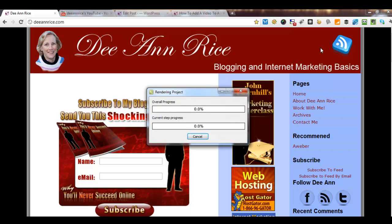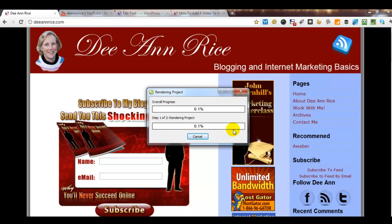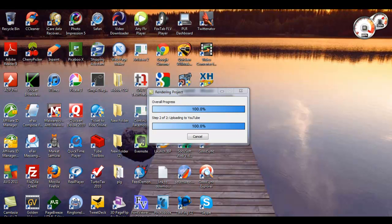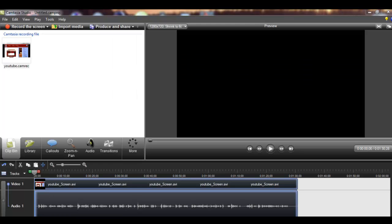Now it's going to take a little bit of time for this to render and upload. So what I'm going to do is go ahead and stop the recording and come back after it's all uploaded. Okay, so we're back, and it has uploaded and produced the video to YouTube.